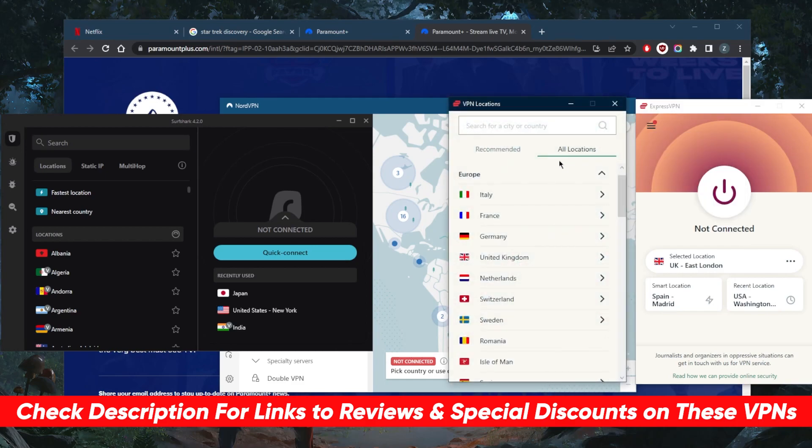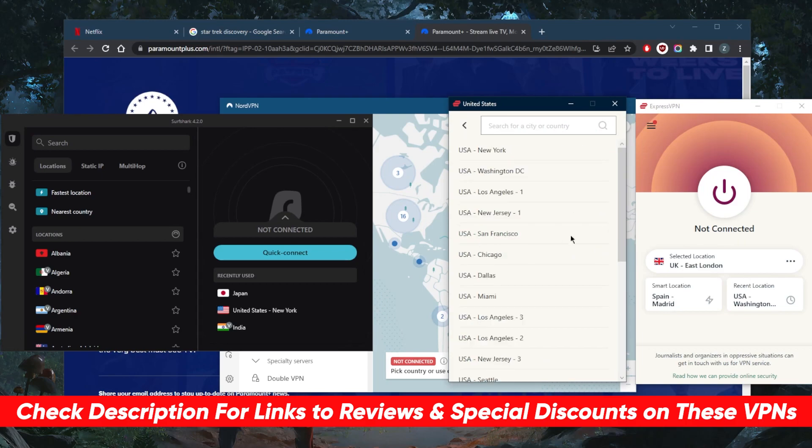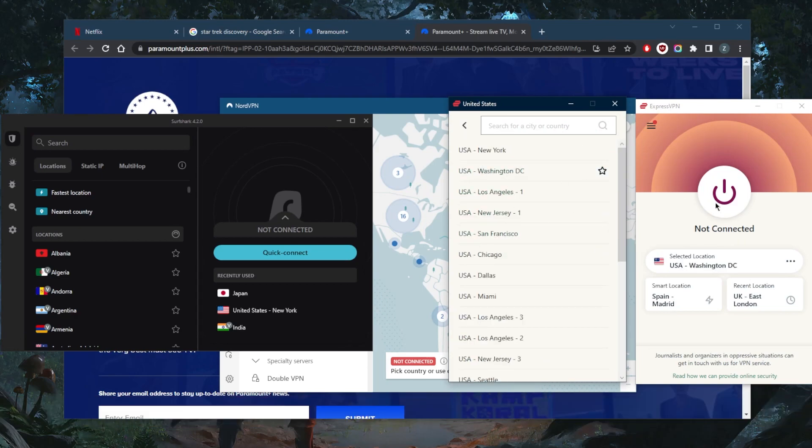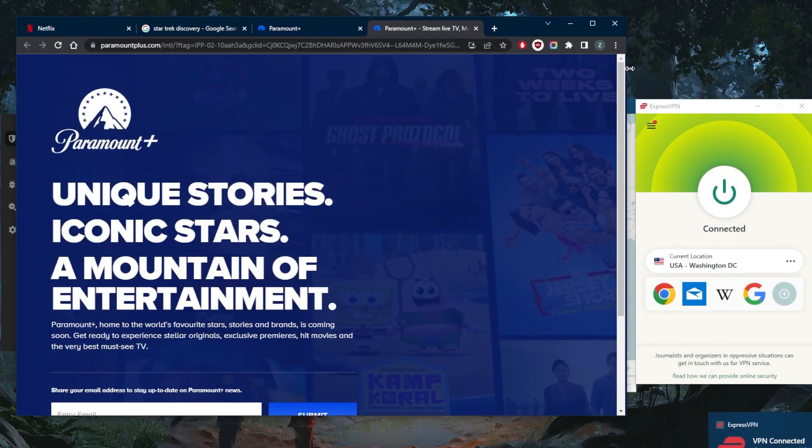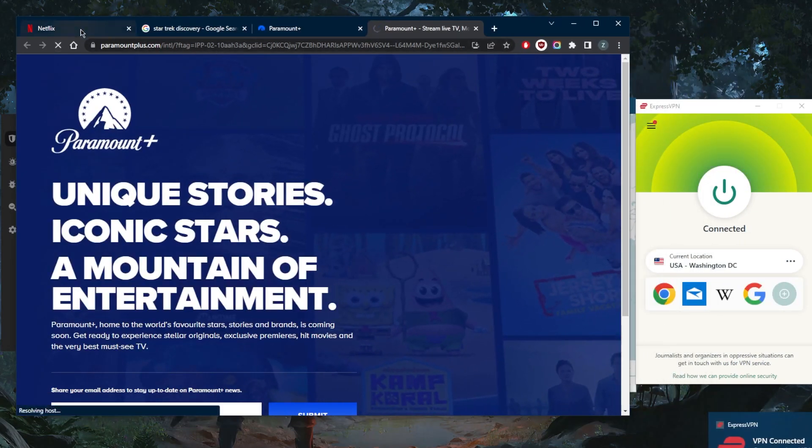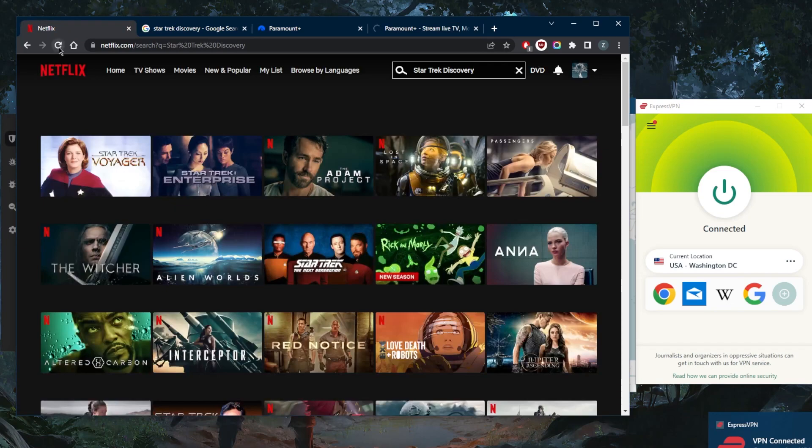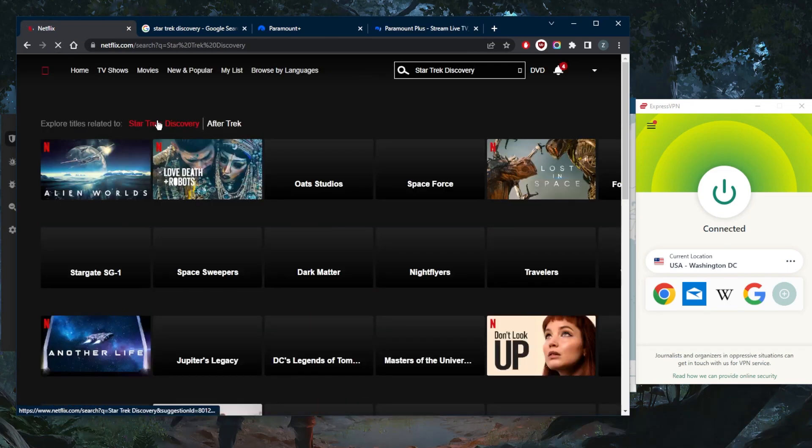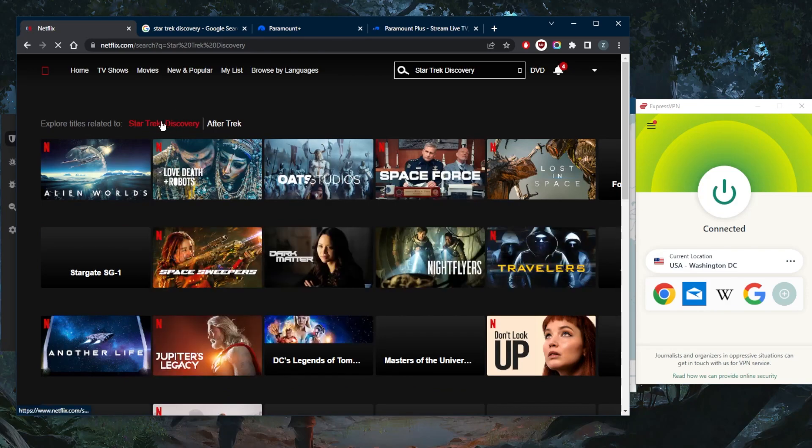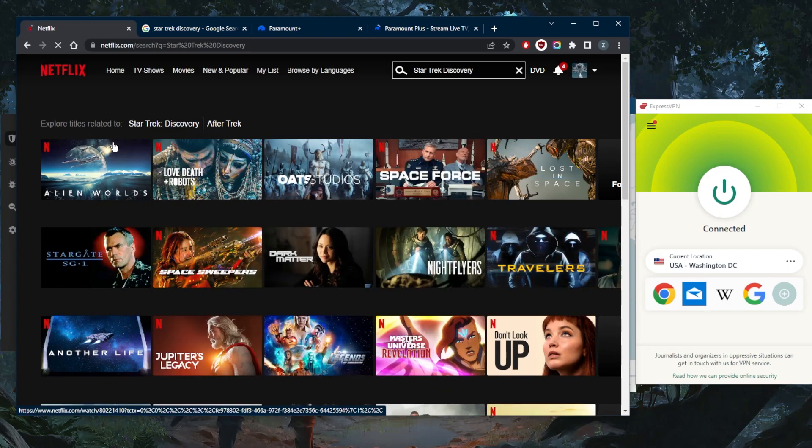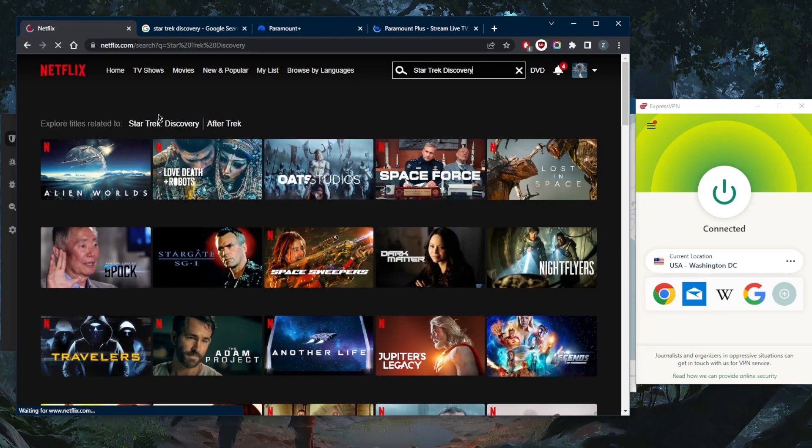I'll demonstrate to you guys using the American server right here using ExpressVPN. Let's refresh Paramount Plus and refresh Netflix as well to see what we have on the American library. Star Trek is not available whatsoever on the American library.